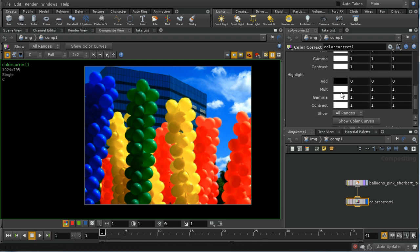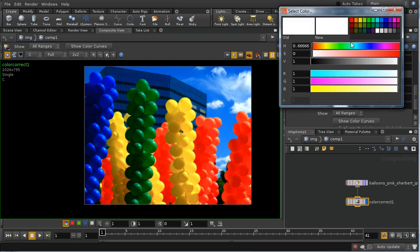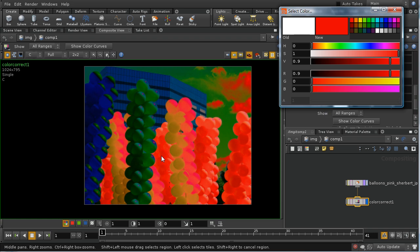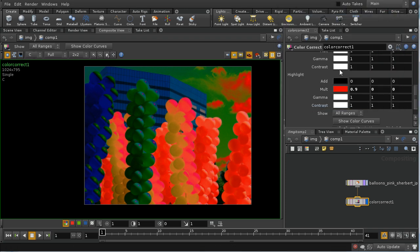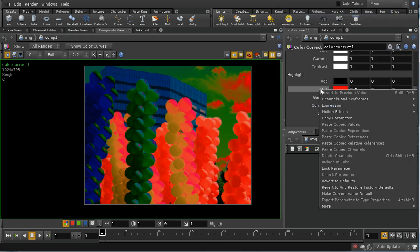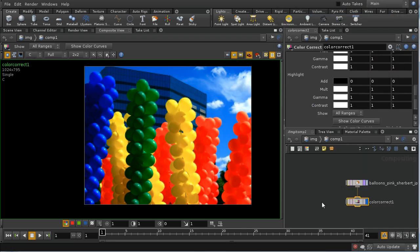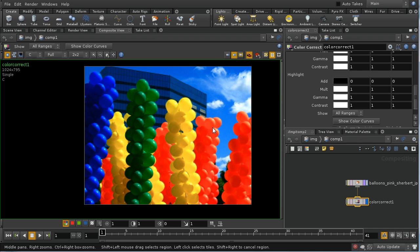Let's just adjust the highlights and make them red. We can see that the brighter areas of our image here are being multiplied by a red component. What happens if I wanted to apply this color correction just to the red balloons?